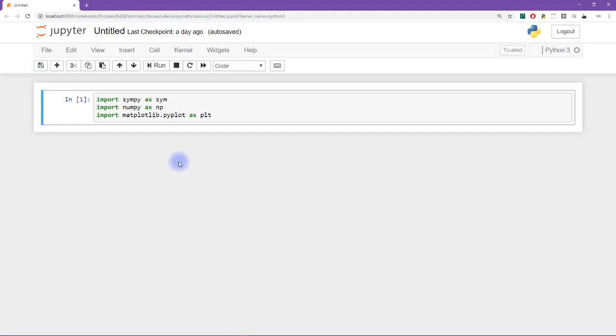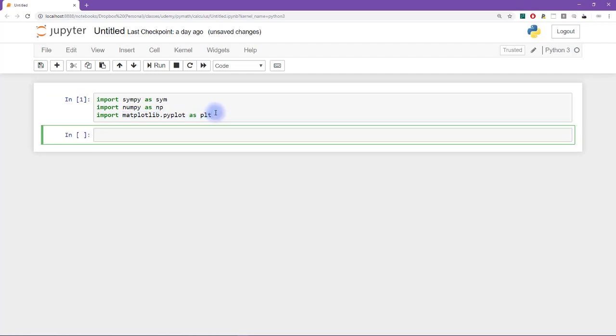To produce that graph, I'm going to use the simpy module, numpy module, and matplotlib. So let's get started. I'm going to start by creating the function. So I'll call this compute tangent. That seems like a pretty good name for a function that's going to compute the tangent.